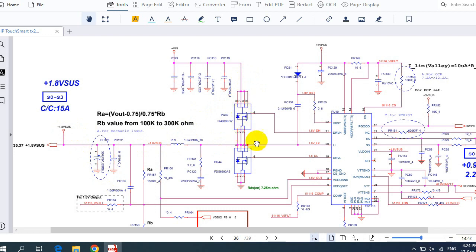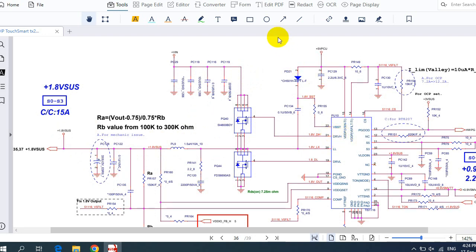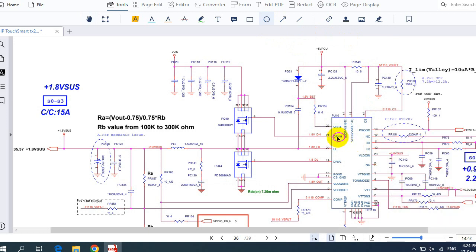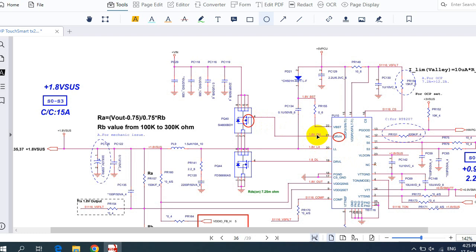We have 19V at the input and we want to get 1.8V at the output. The control signals are generated directly to the gate of the MOSFET. Once the control signal is present, the 19V passes through the MOSFET — but not the entire 19V. The control signal determines the amount of voltage passed, so here we get 1.8V. The IC generates a control signal labeled 'Drive High' that controls the MOSFET to produce 1.8V.